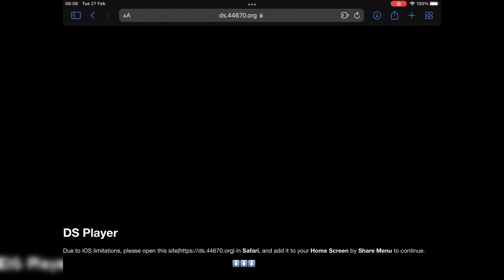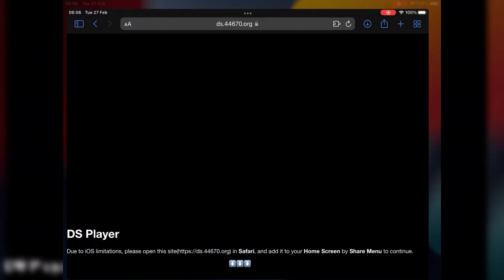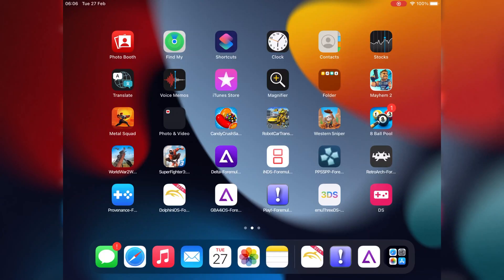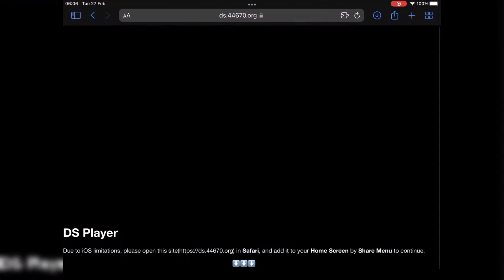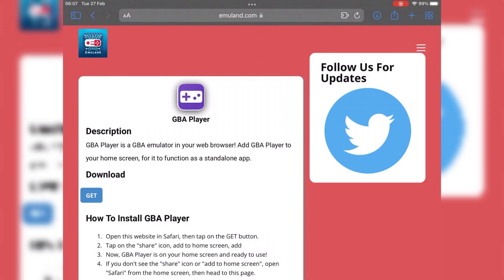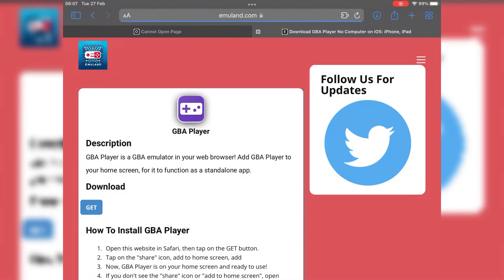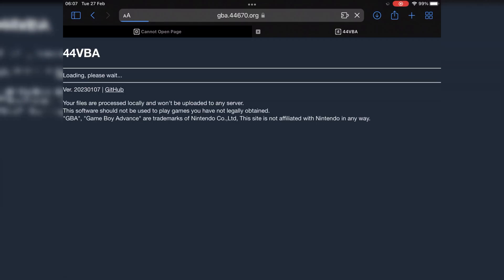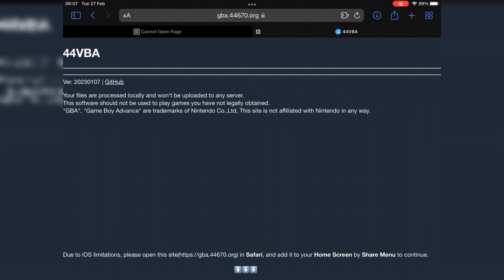With these emulators, you can also run Nintendo DS, Game Boy Advance, etc. games on your iPhone and iPad. And don't forget to subscribe.